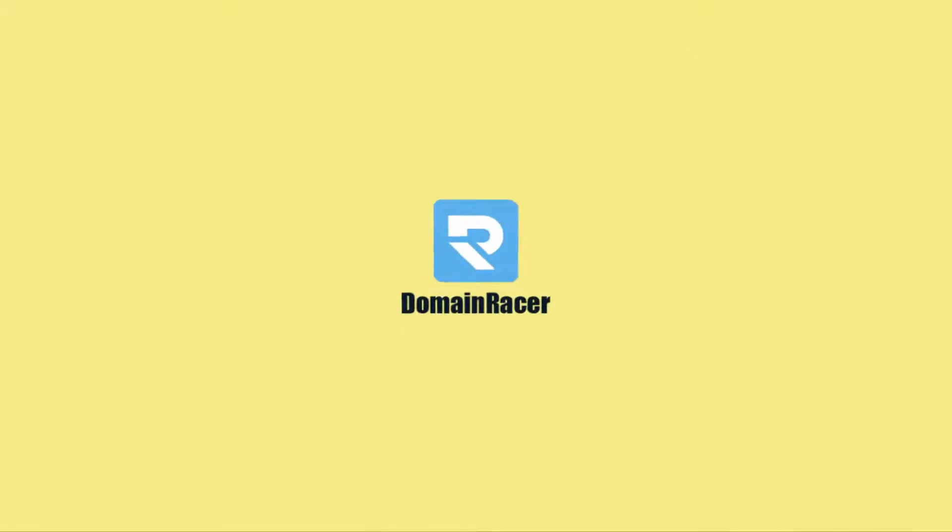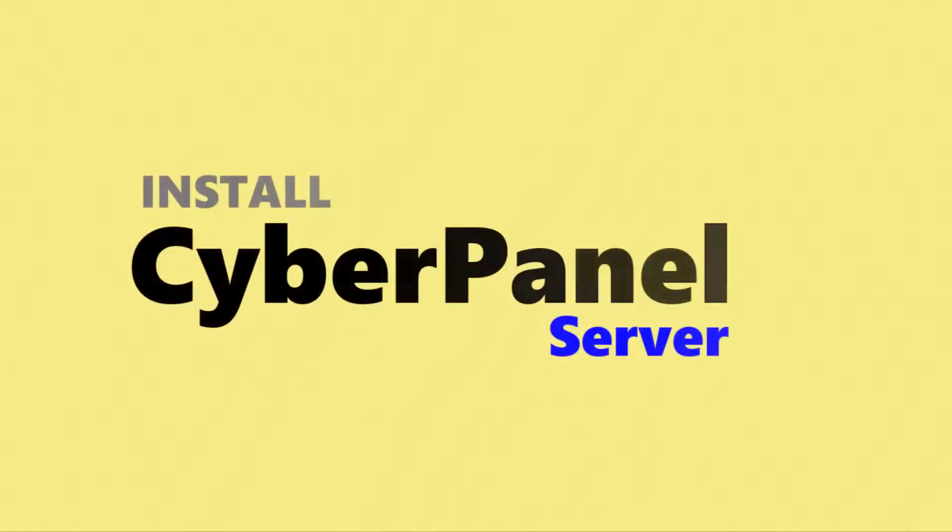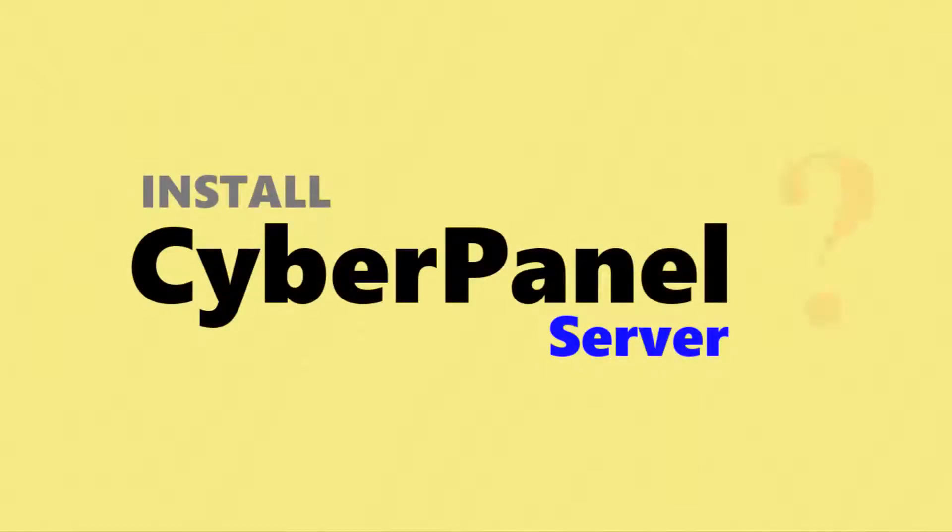Hello guys, welcome back to Domain Racer. We are going to start a video series about CyberPanel installation onto your VPS server.